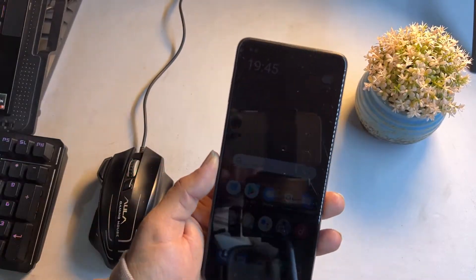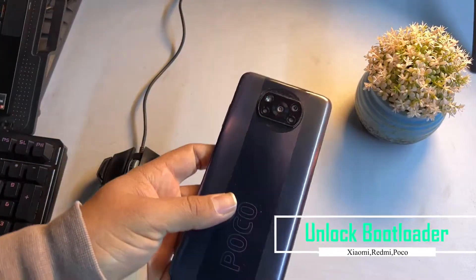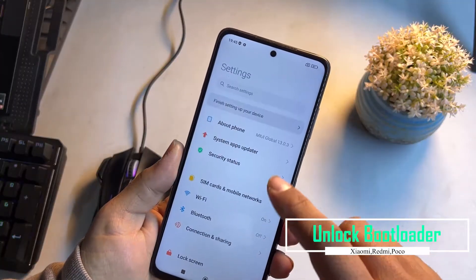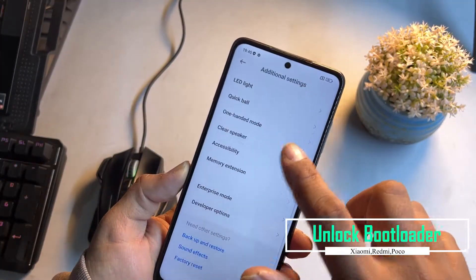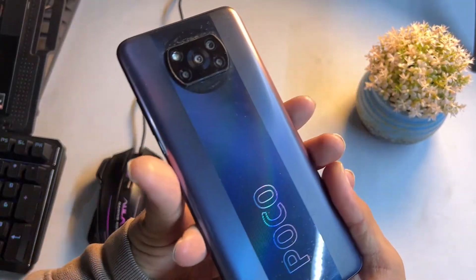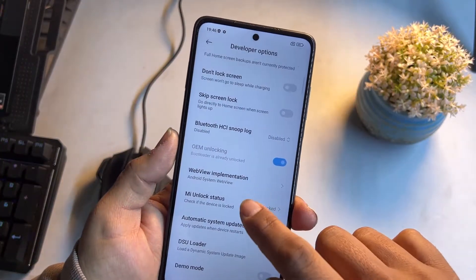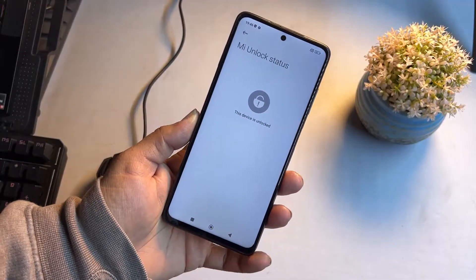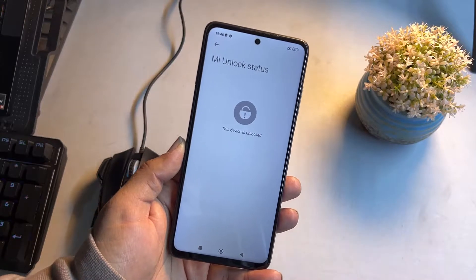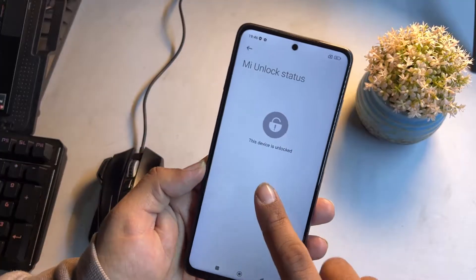Hey guys, welcome back to another video. Today I am back with an amazing video for all Xiaomi, Redmi, and Poco phones. I will be telling you how you can unlock the bootloader of all Xiaomi, Redmi, and Poco phones. As you can see, I am holding my Poco X3 Pro and in the MI Unlock Status it is showing this device is unlocked. By following these steps you can simply unlock the bootloader on all these devices.